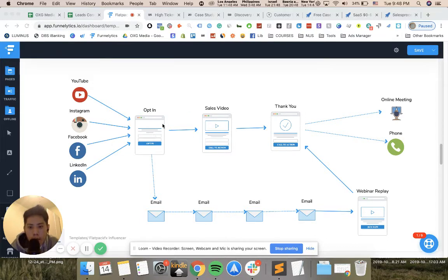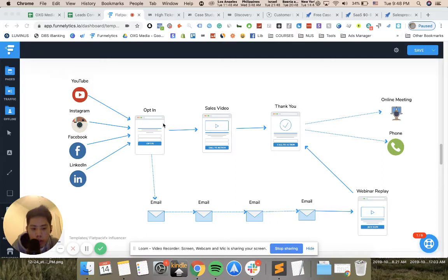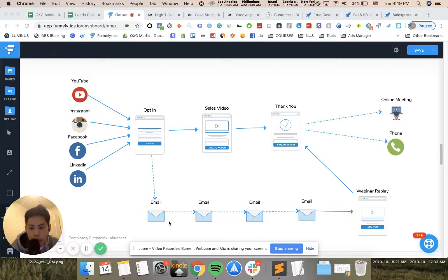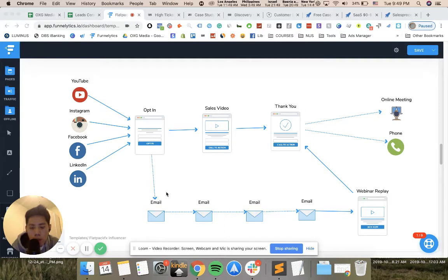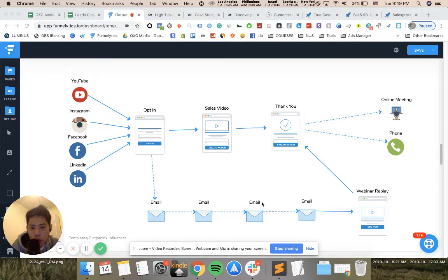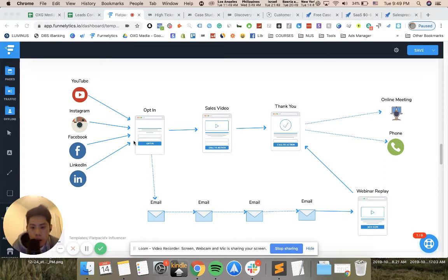All of these traffic sources go to an opt-in where people give you their email address in exchange for value, educating them about the product. The email address goes through a very long sequence. Once you get this email address, you can literally advertise to them for free forever.